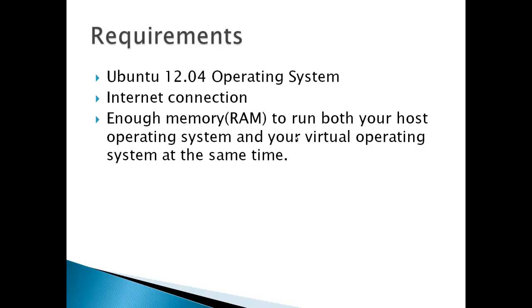Requirements: Ubuntu 12.04 operating system, an internet connection, and enough memory or RAM to run both your host operating system and your virtual operating system at the same time.